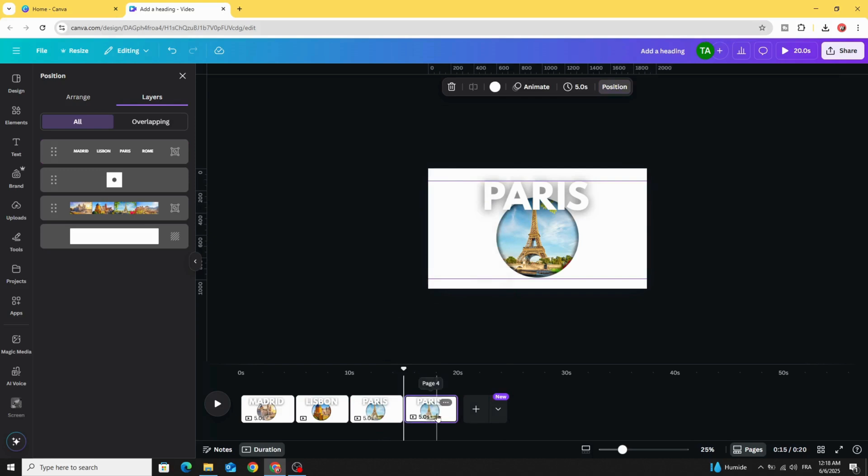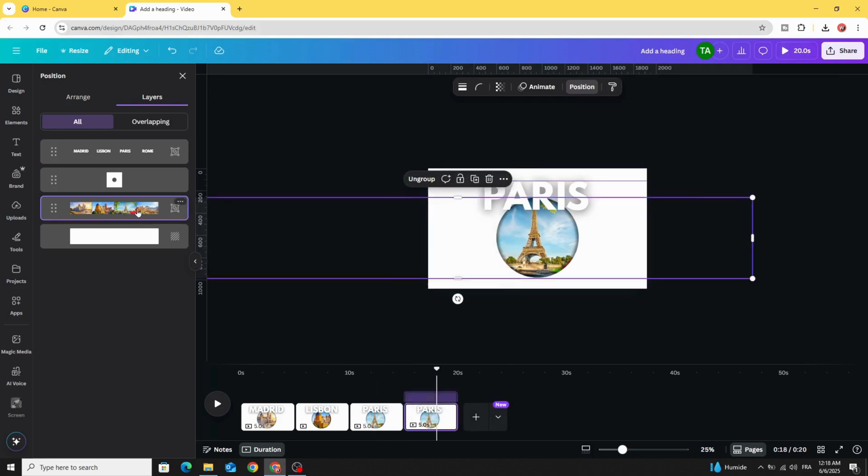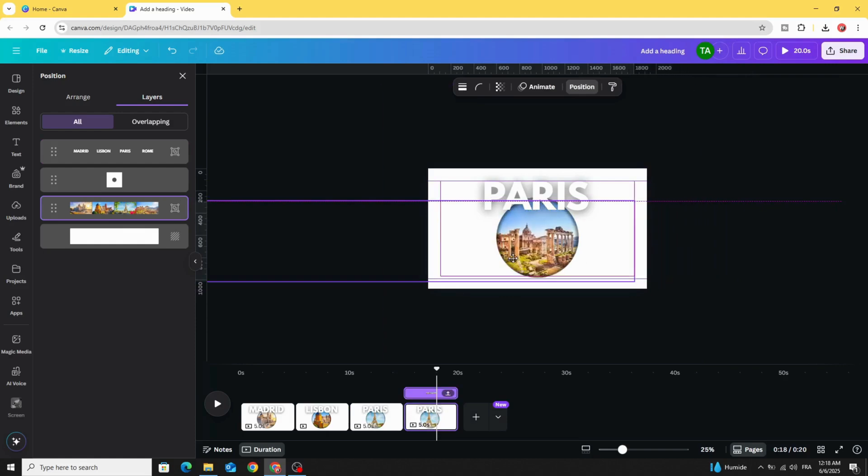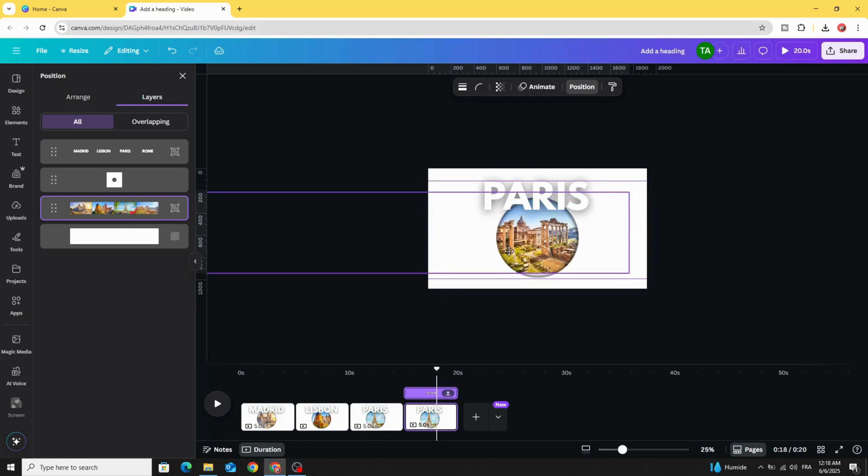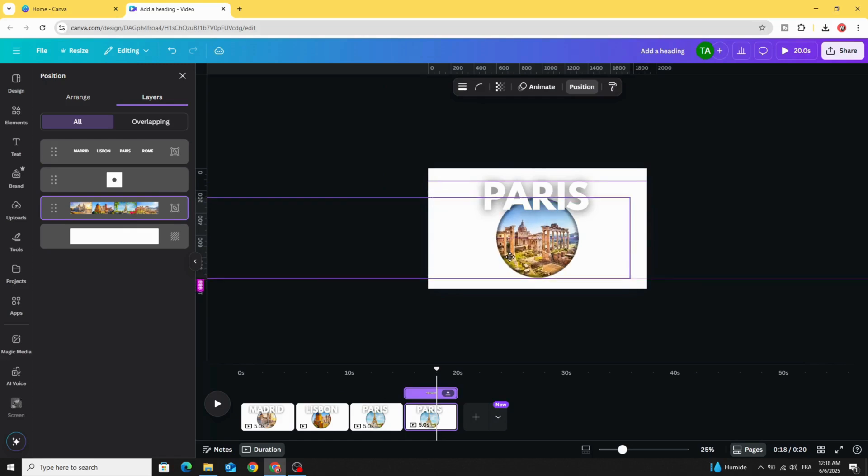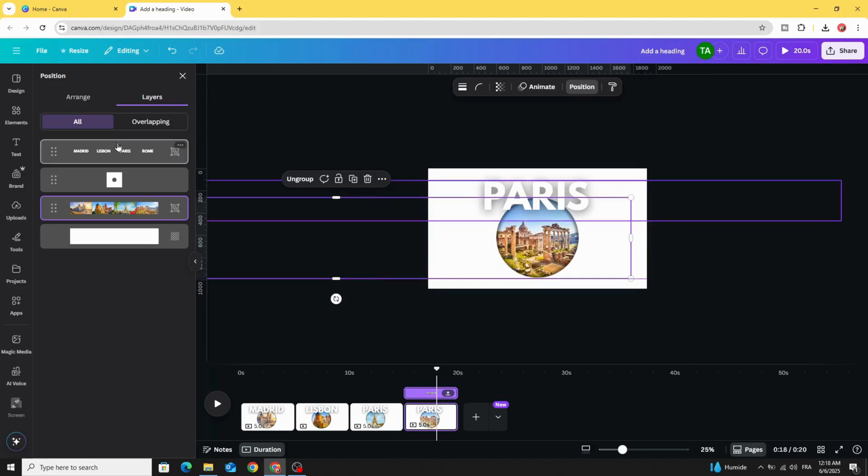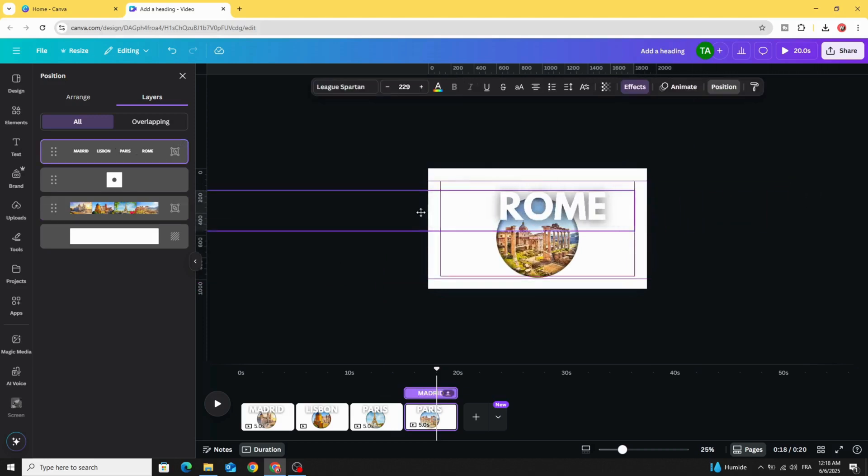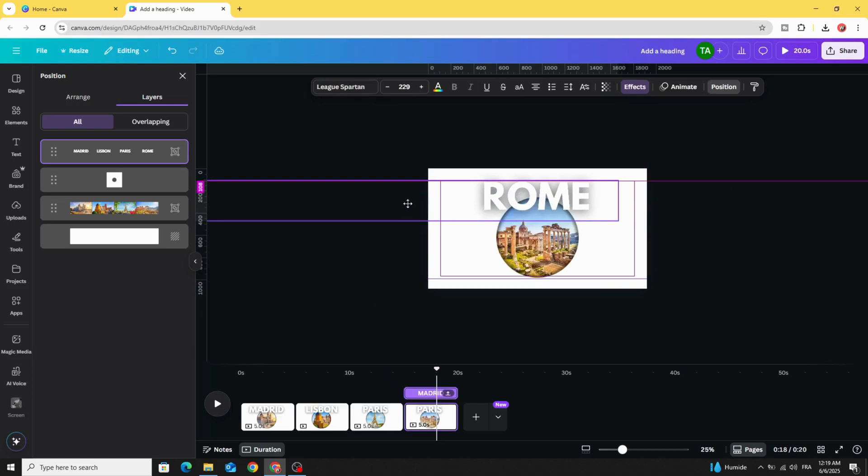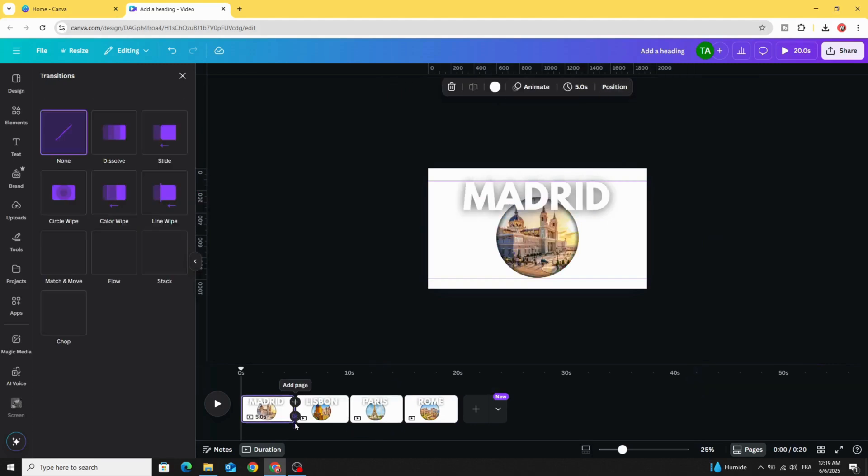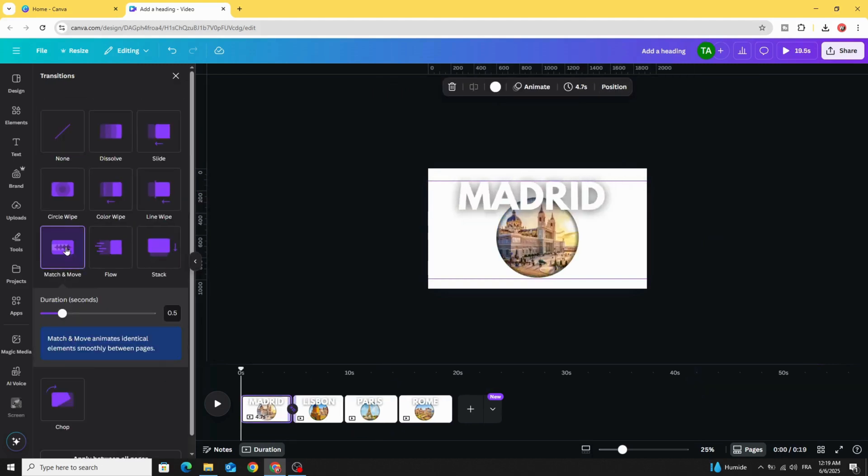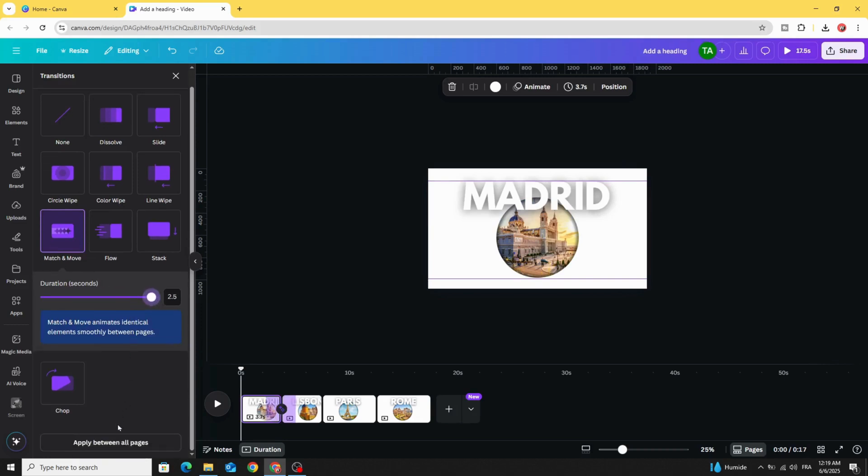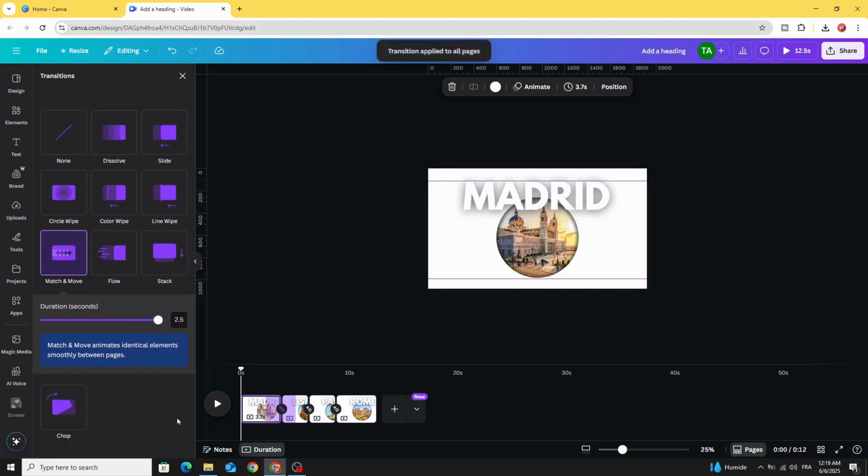Duplicate, go to the last one, click on the images, move the image. Click on the text and move the text. Add transition match and move, increase the duration, and click apply between all pages.